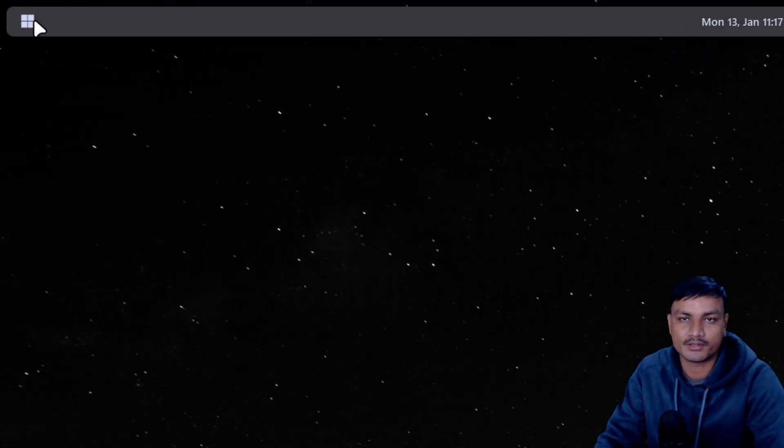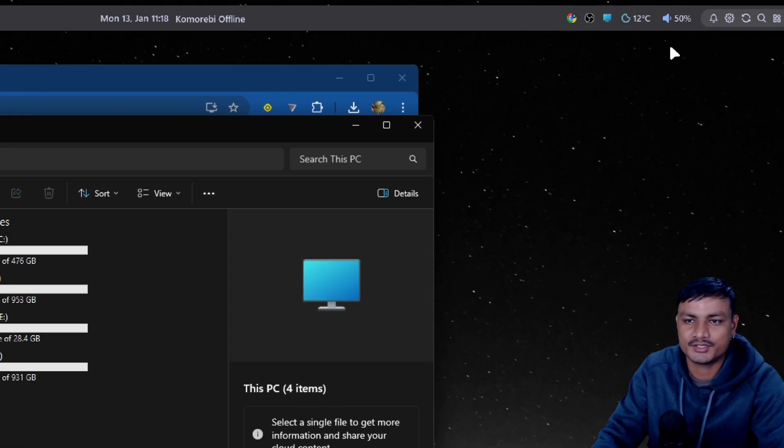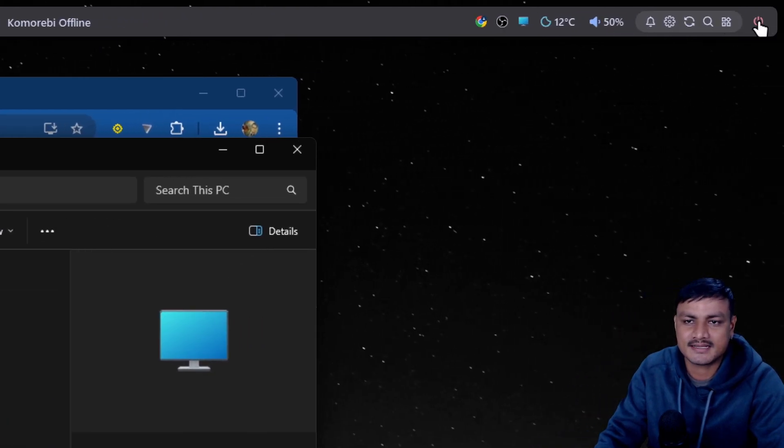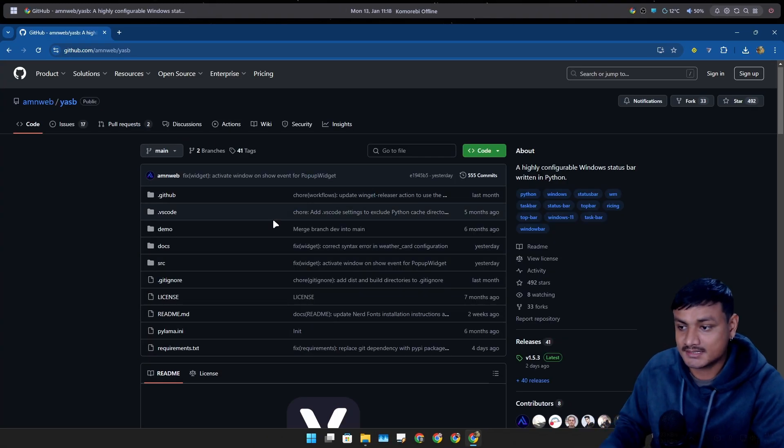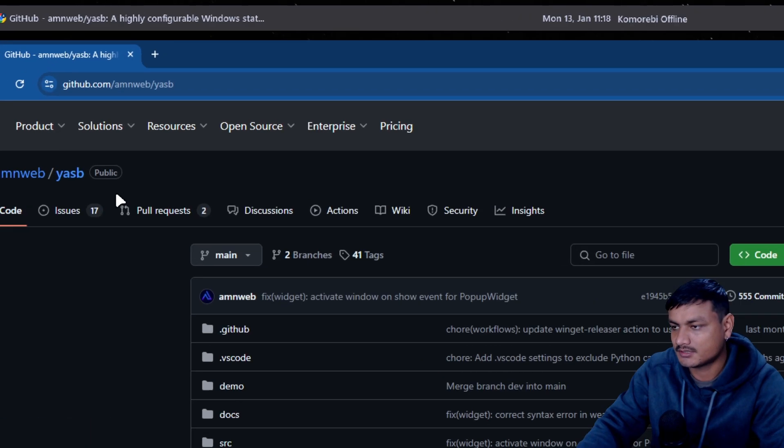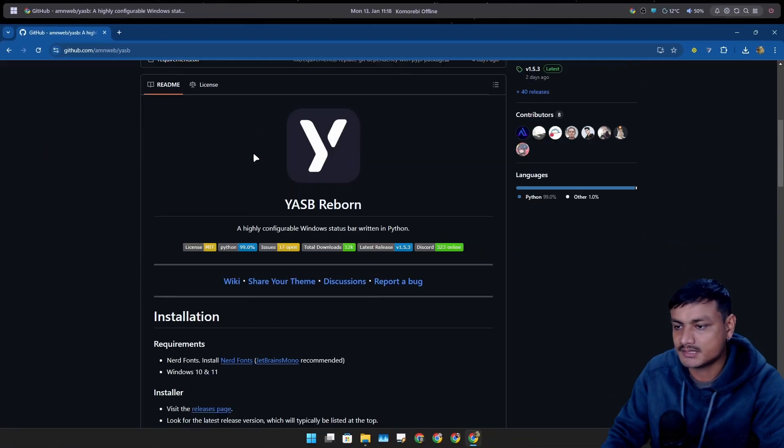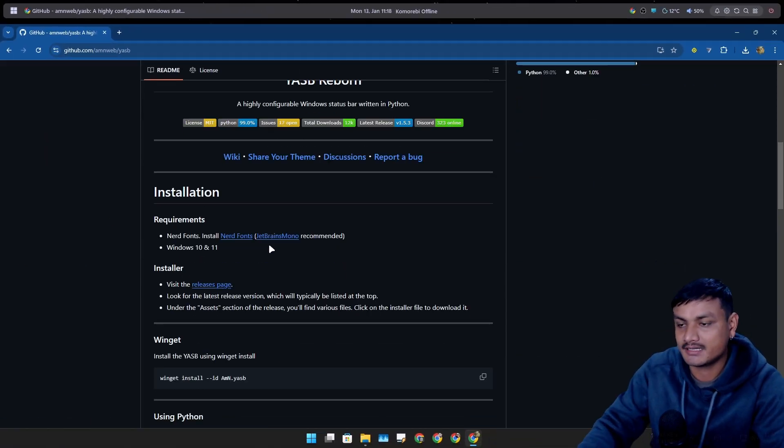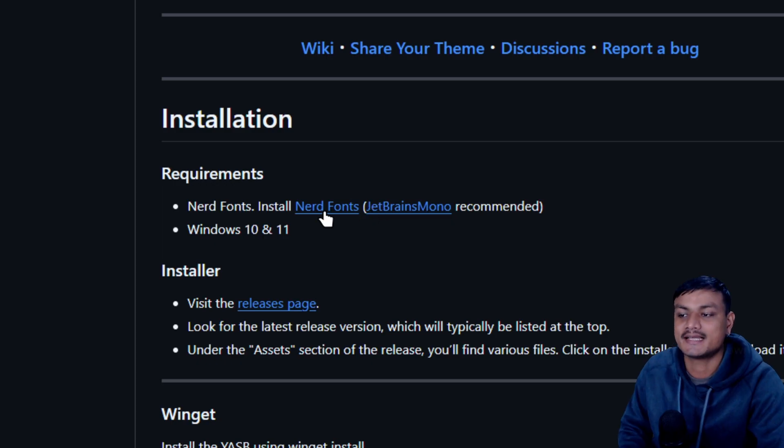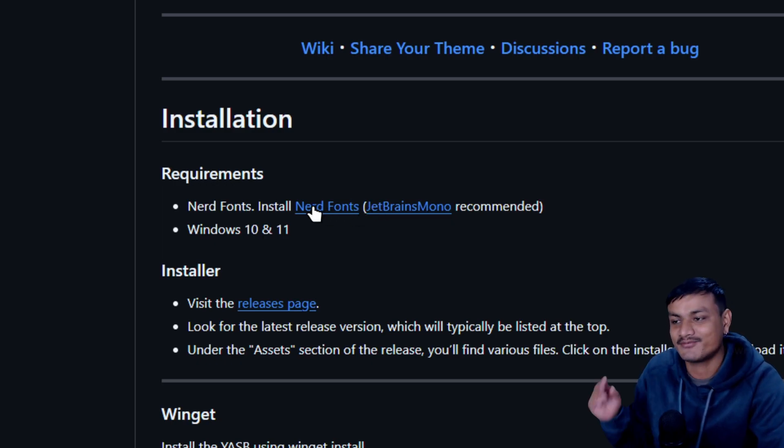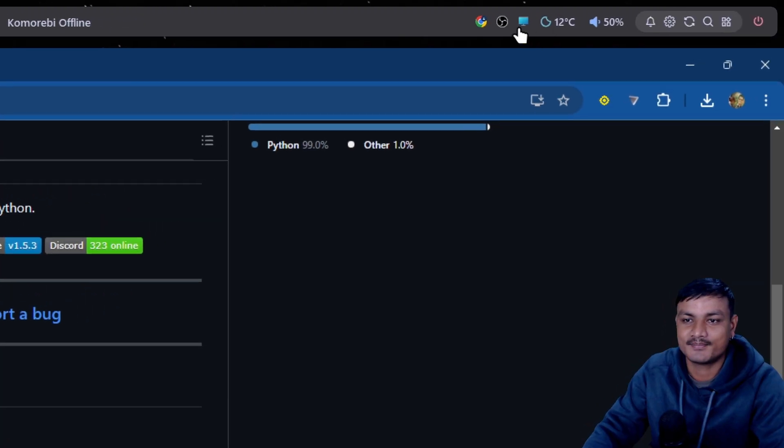If you have ever used macOS or Linux, you know what a status bar is and you get a lot of widgets and stuff like that. To install this, you can go to this official GitHub page first, and then what I recommend you guys to do is actually download and install the fonts.